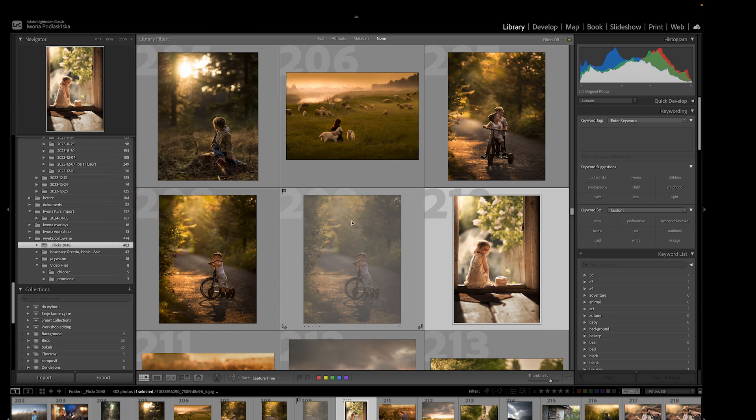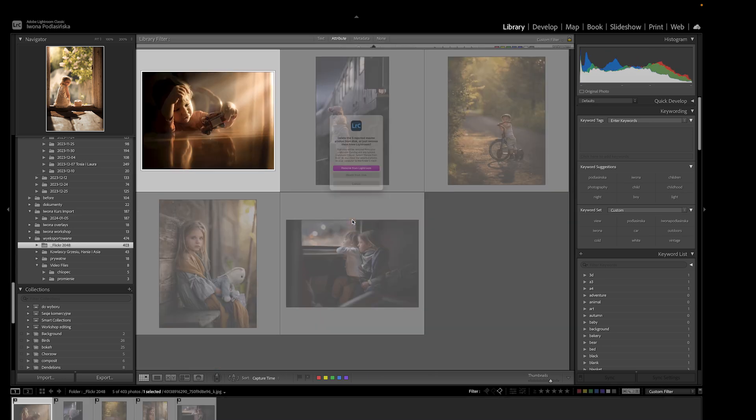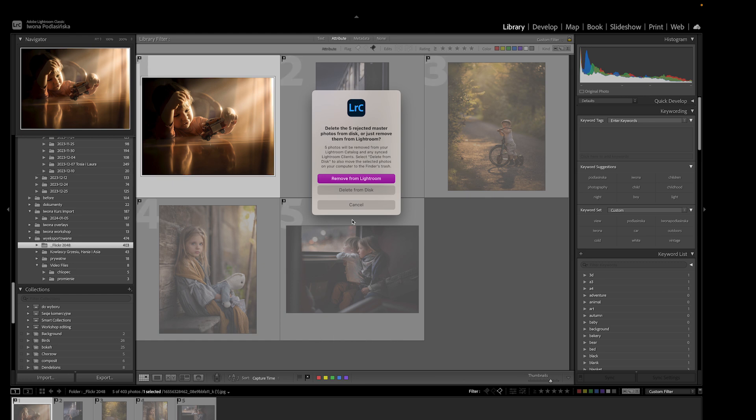After you're done doing that, you can go to Photo and click 'Delete Rejected Photos,' or you can use the shortcut Command and Backspace, which also takes you to delete rejected photos. Then you can either remove them from Lightroom — meaning they stay on your disk but Lightroom won't have access — or you can delete them entirely, which puts them in your trash bin.